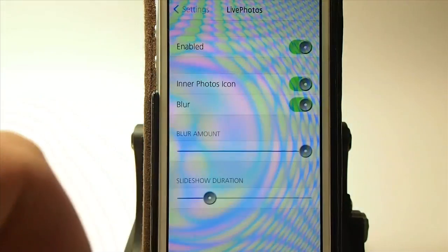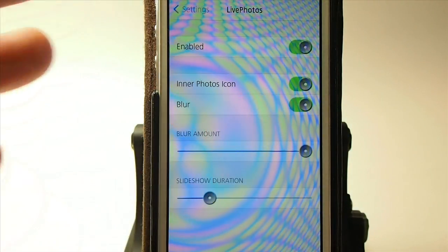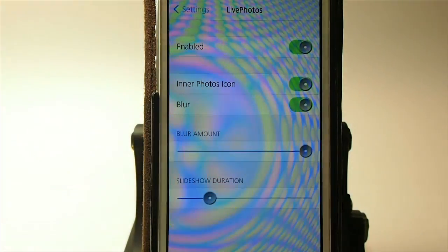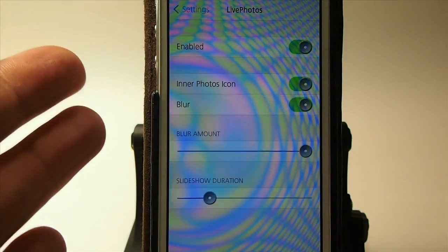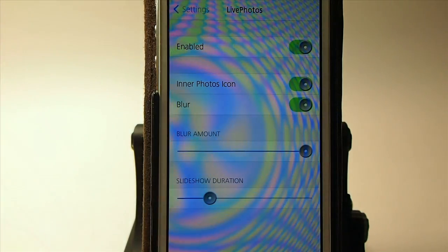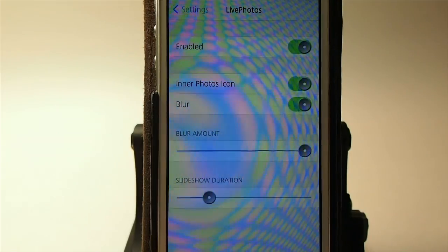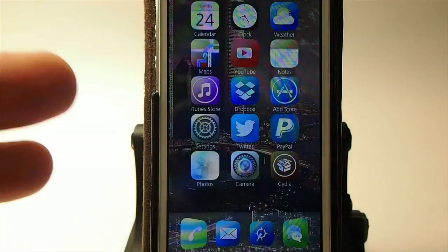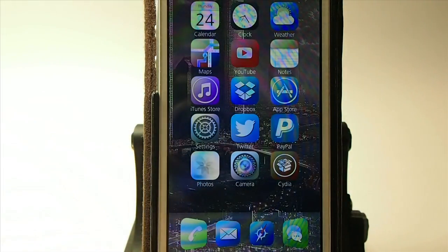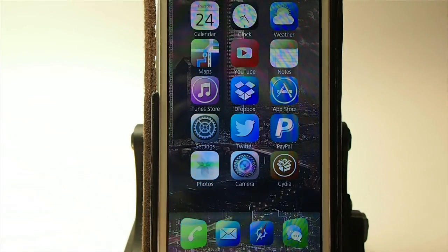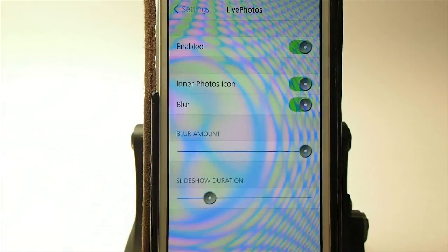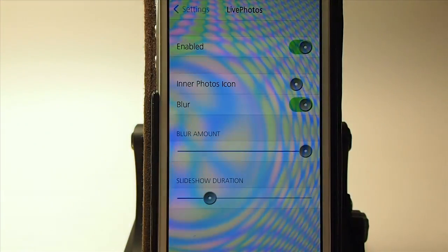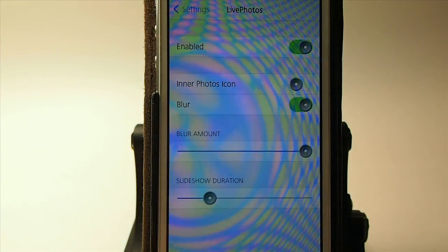You can change that up quite a bit. Going in here, you've got your Enable and Disable toggle. There's also the Enter Photo icon — that's the little shape in the center that sort of looks like a flower. Let's go ahead and take that off so you can see what I'm talking about.